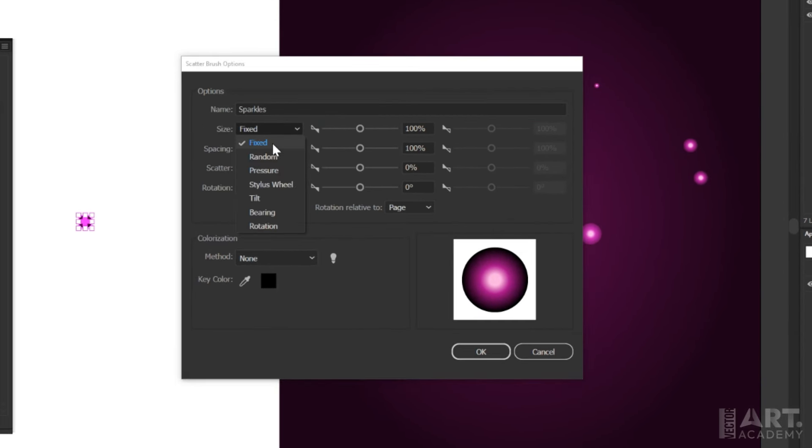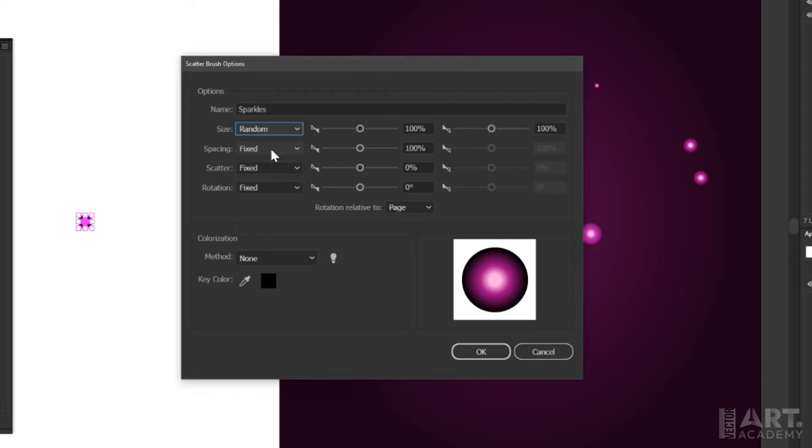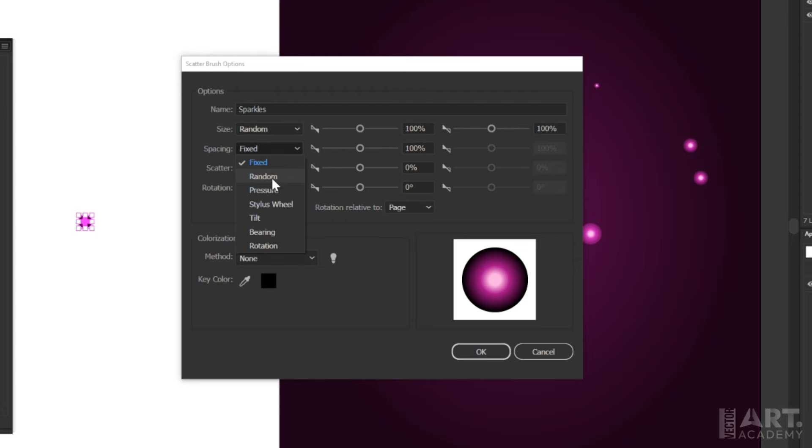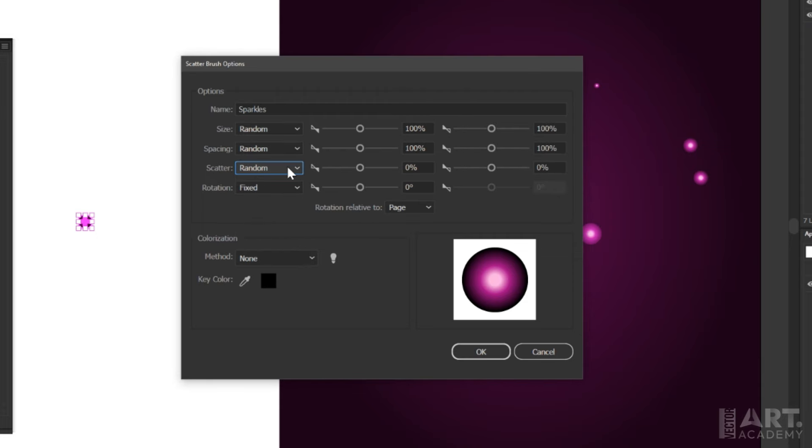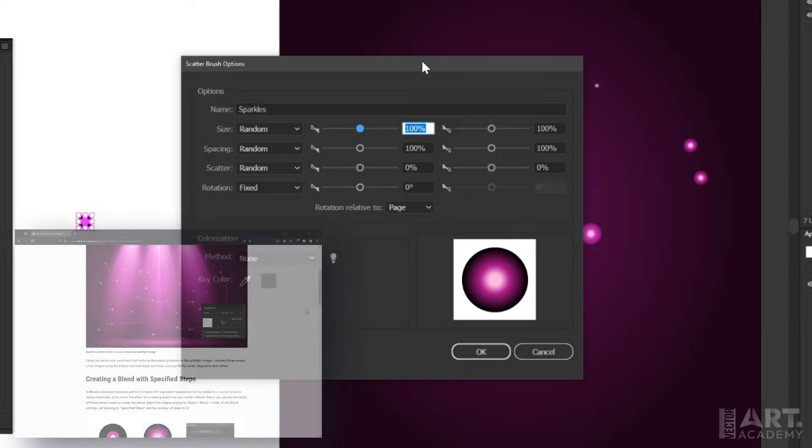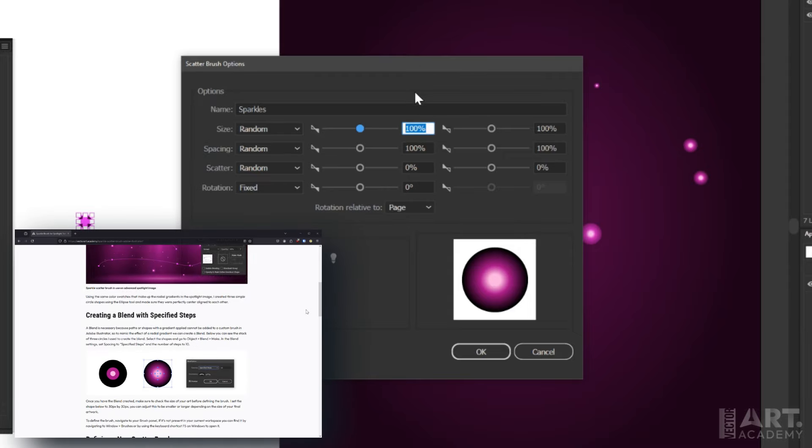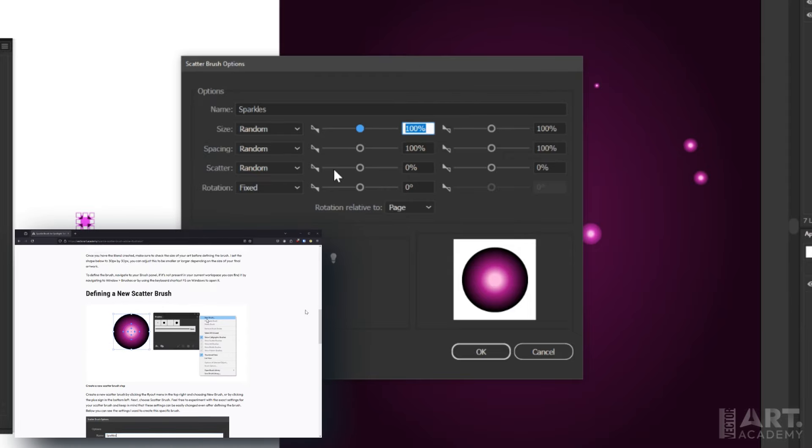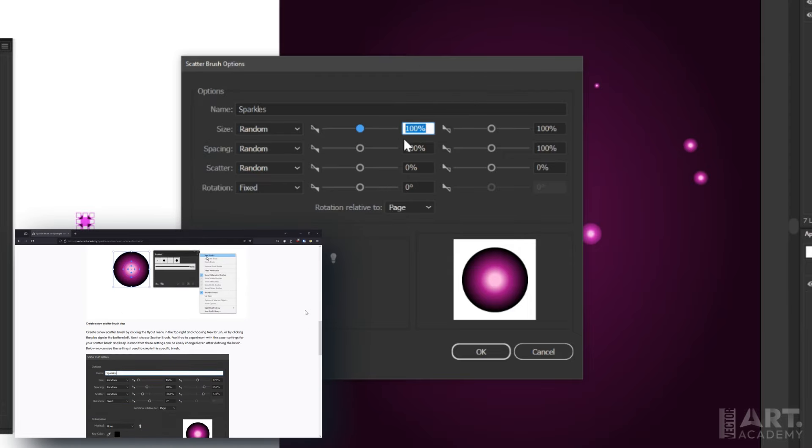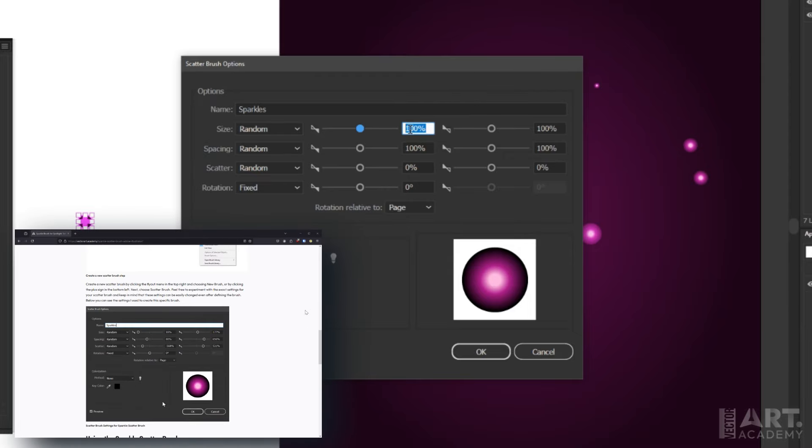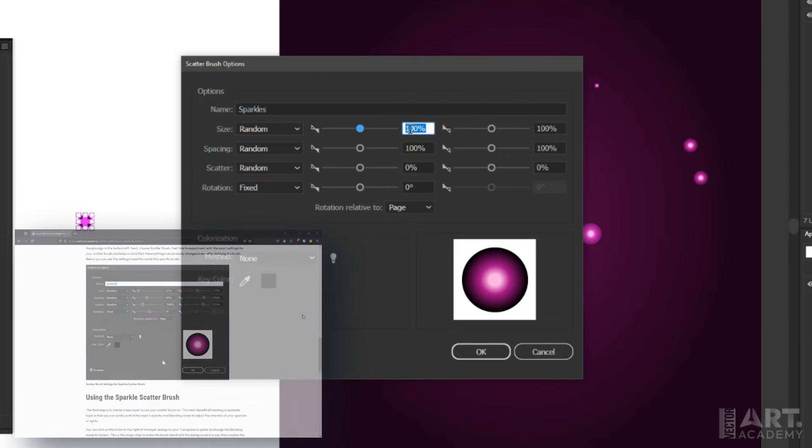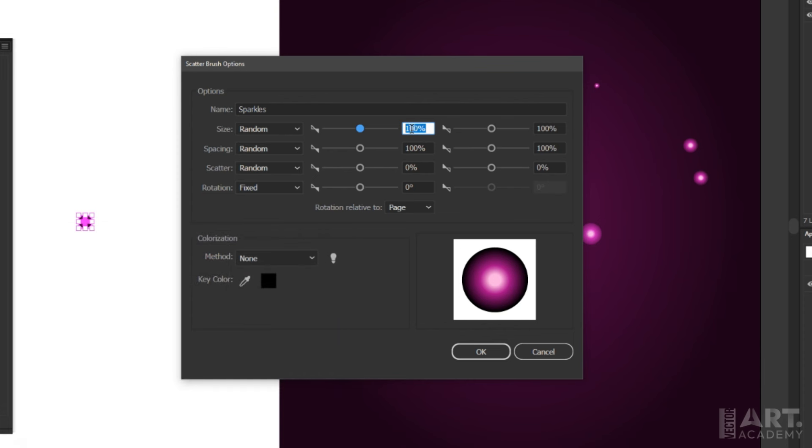And then for the first three options here, I'd like to randomize the size, spacing, and scatter. You can check out the written version of this tutorial in the links down below to see screenshots of these steps to recreate this at your own speed. And of course with scatter brush settings, we can always change these at any time even after your brush is defined, so don't worry too much about the settings here.